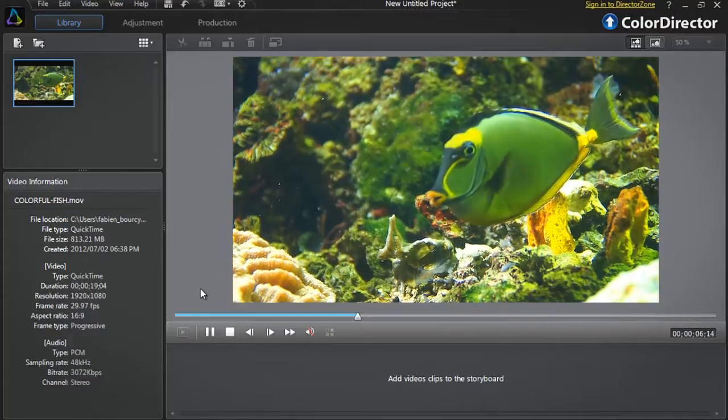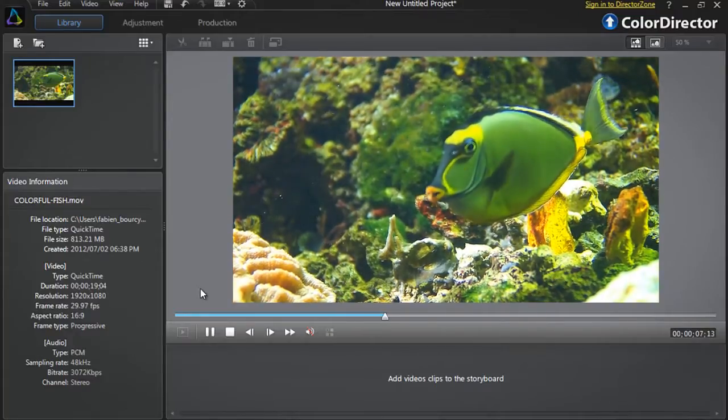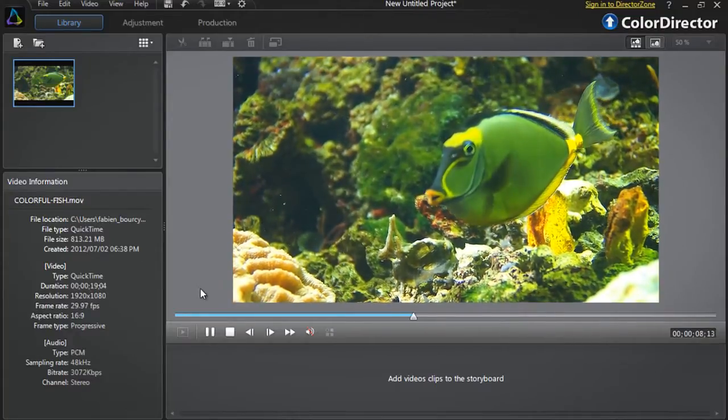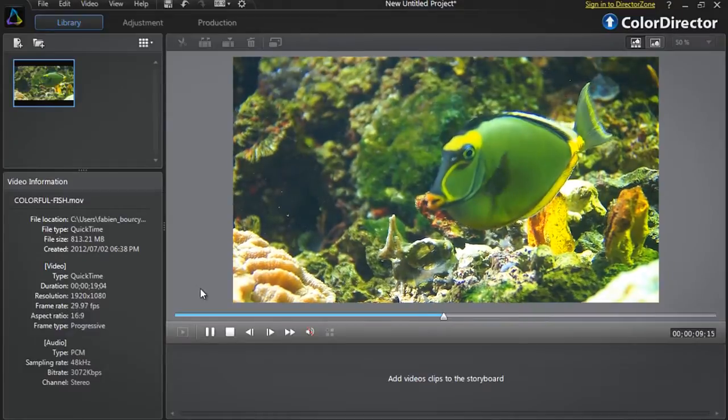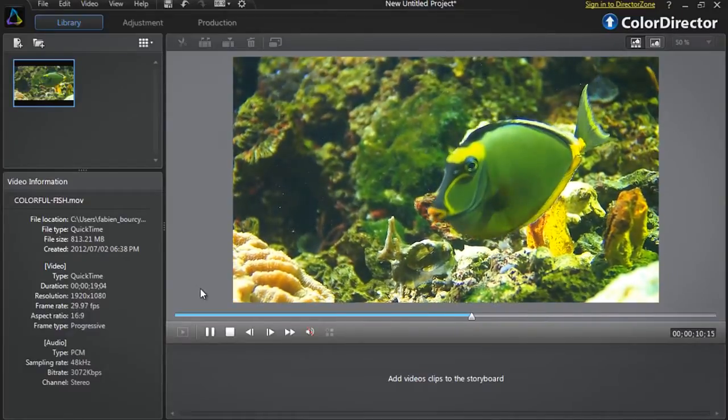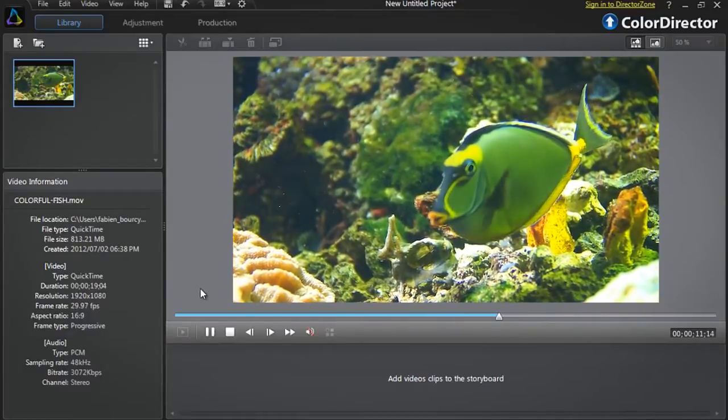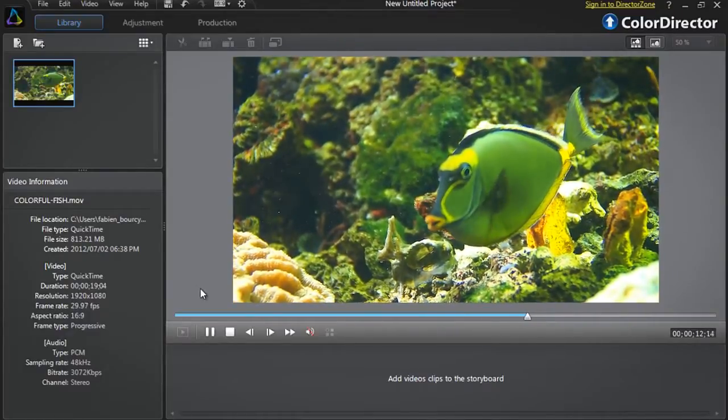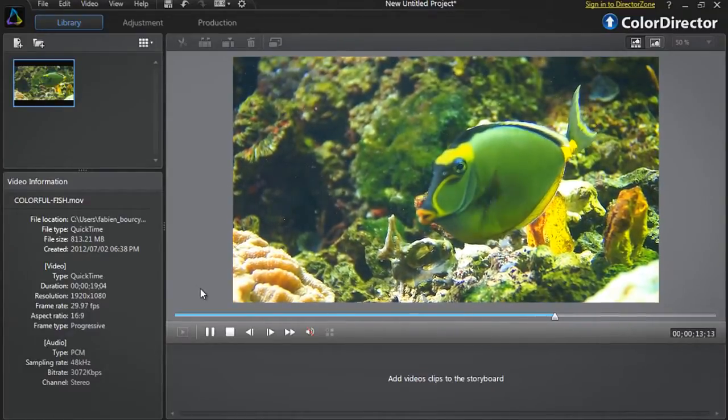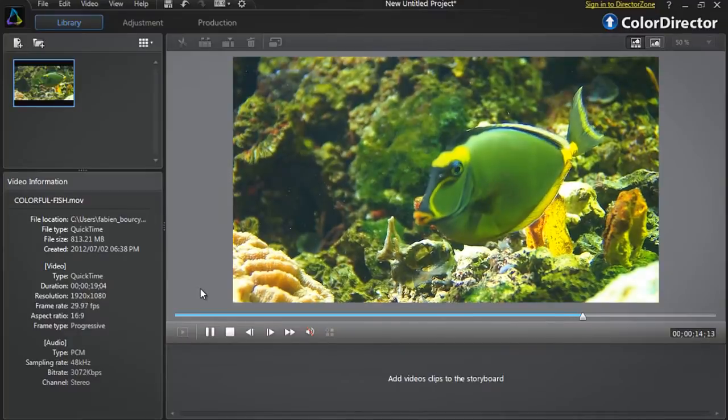As you can see the fish is constantly moving. If we want to change the color of some parts of the fish's body we need a powerful and very precise tool.